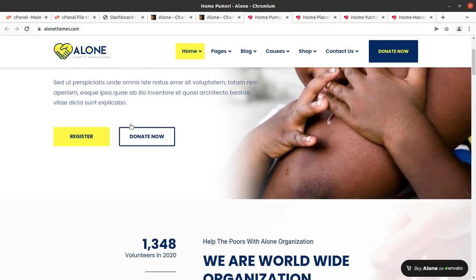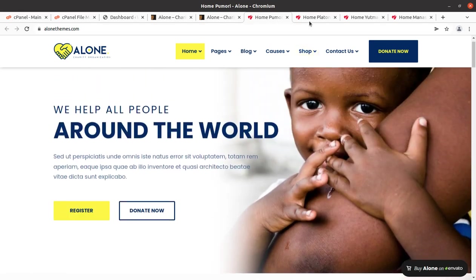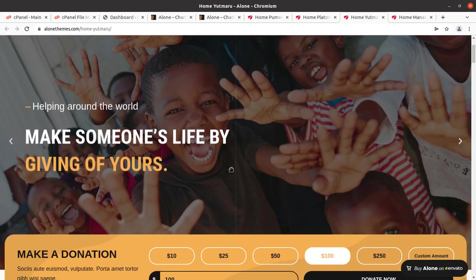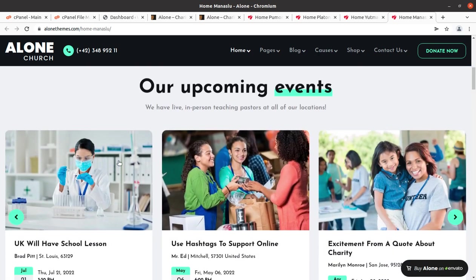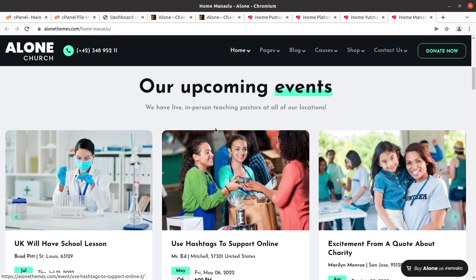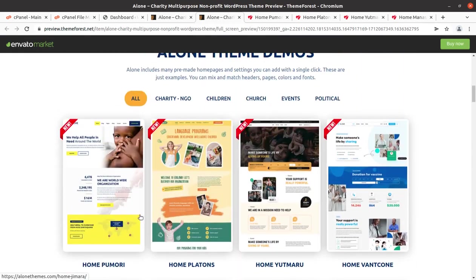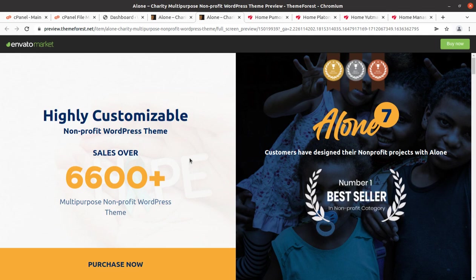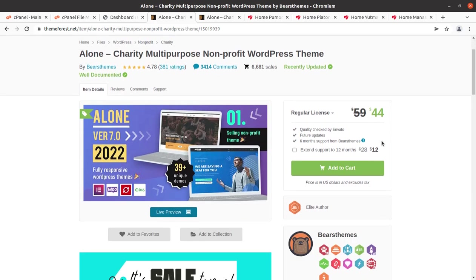Hi friends, if you want to create a wonderful website for a charity organization, nonprofit organization, or for fundraising, this video is for you. We are going to create a wonderful website for NGOs using a very dedicated theme. We have multiple options, and I'm sure you're not going to decide on any WordPress theme without knowing its complete features. Watch this video until the end.